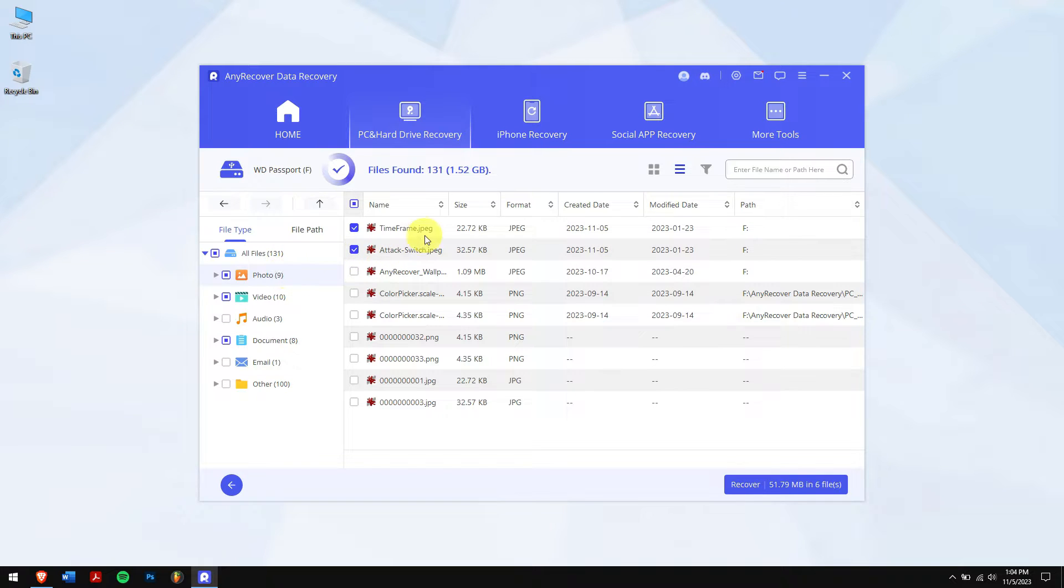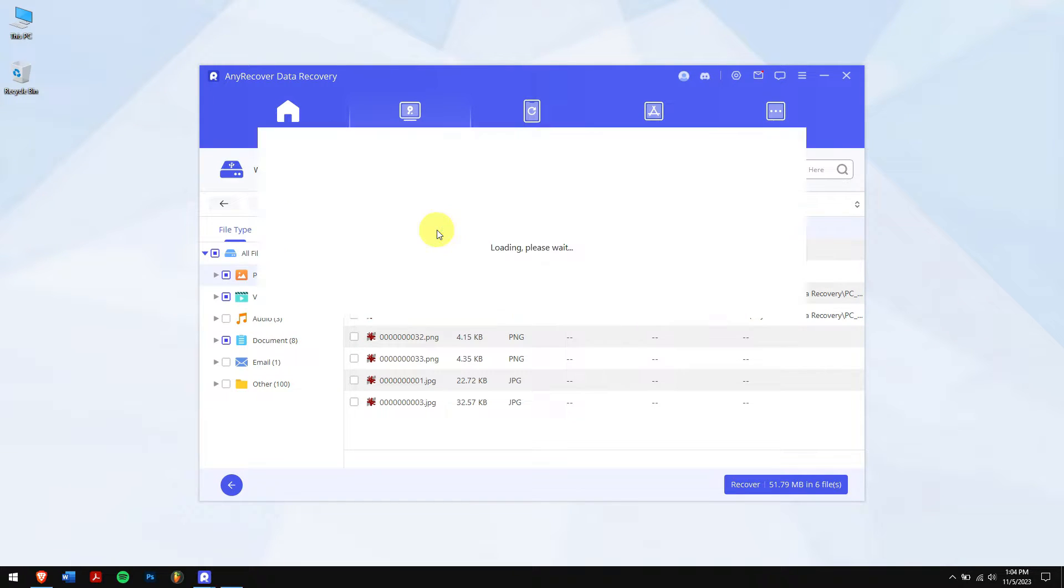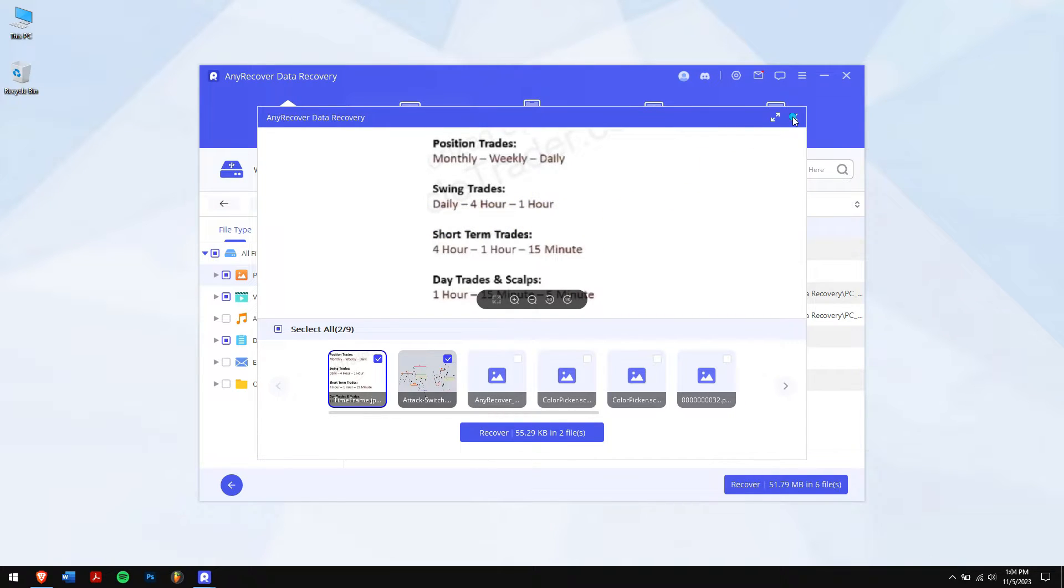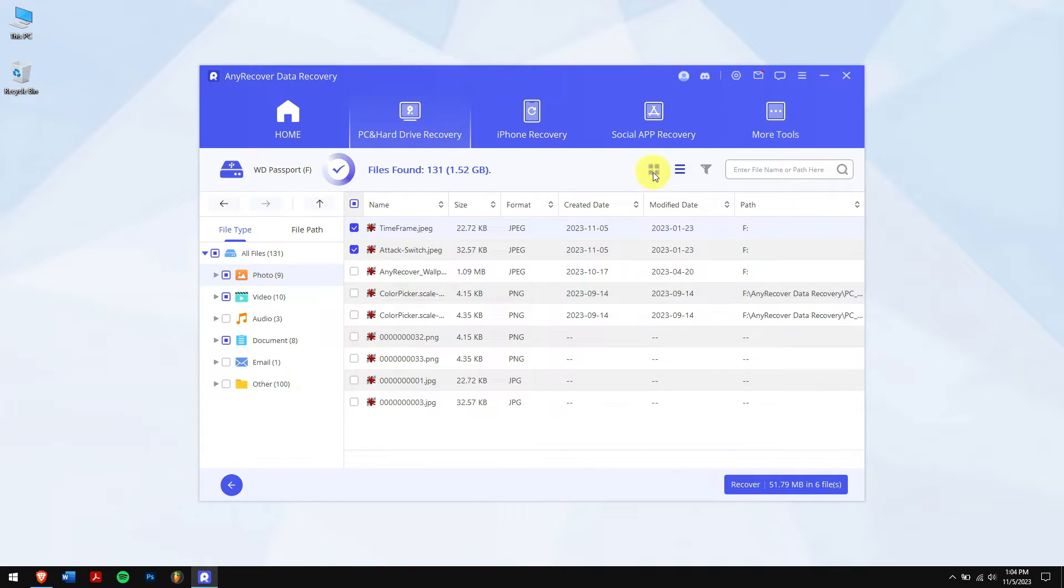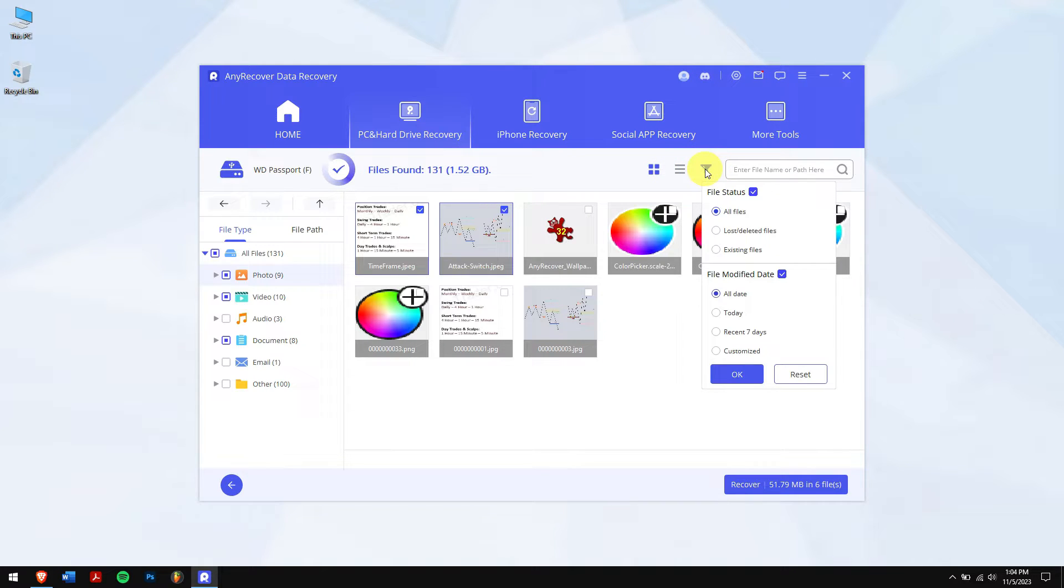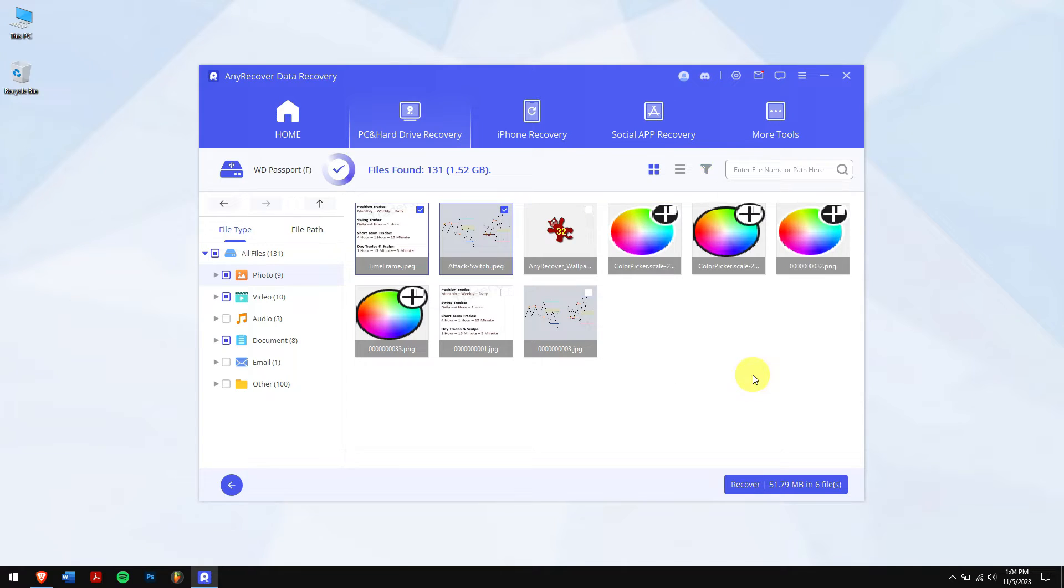After the scan, select the lost files. You can also view files like photos even before recovering them. Other than that, you can also change the view tab to thumbnail and there are filters where you can select the lost files and the modified date.